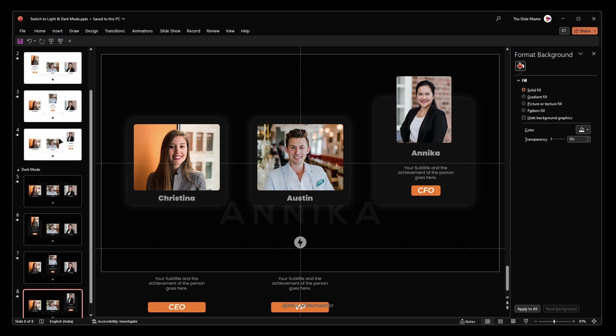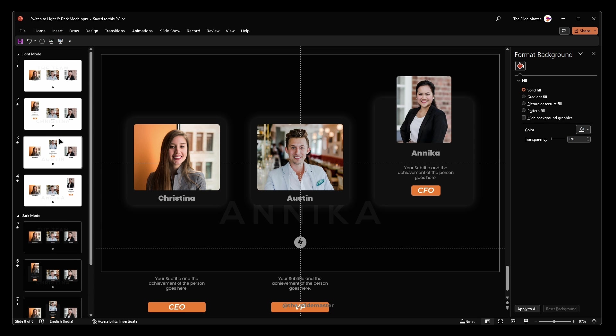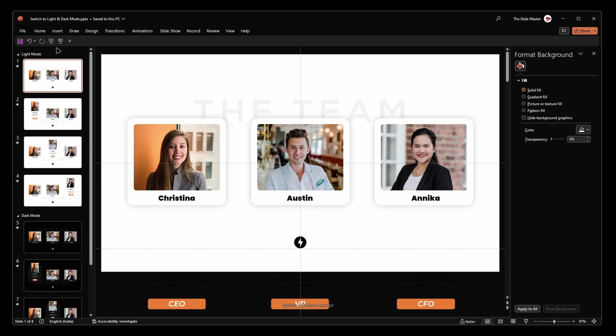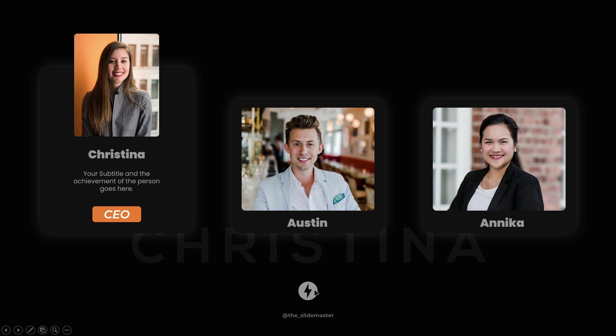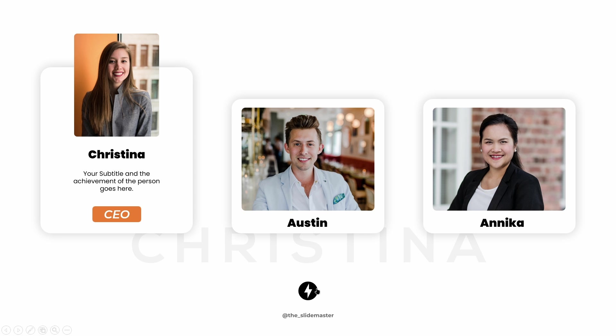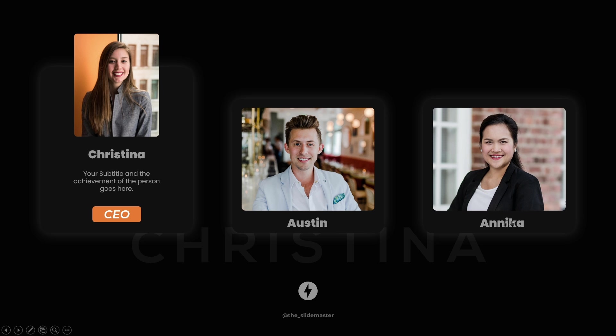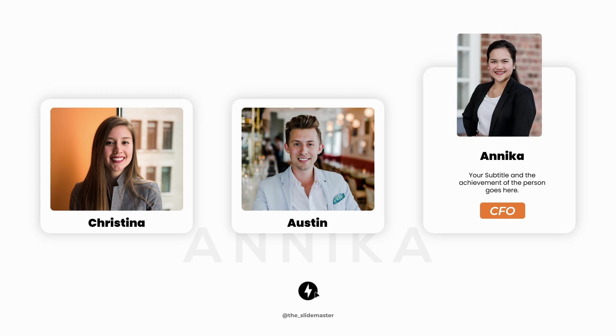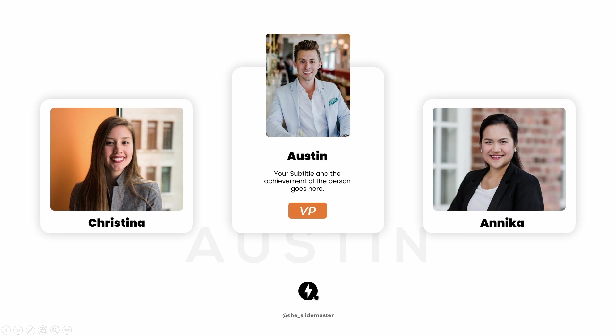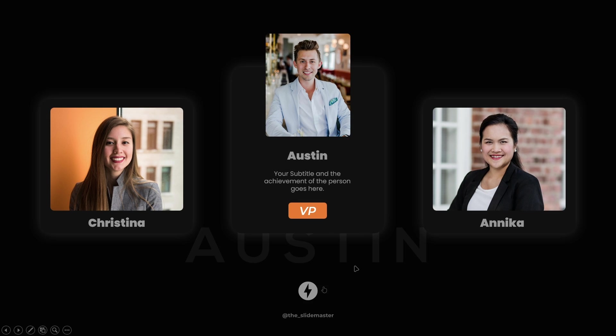That's it. Now, let's see the results in presentation mode. You'll notice that the text boxes and icon hyperlinks work flawlessly, providing a seamless transition between light and dark mode with a simple click of the icon.